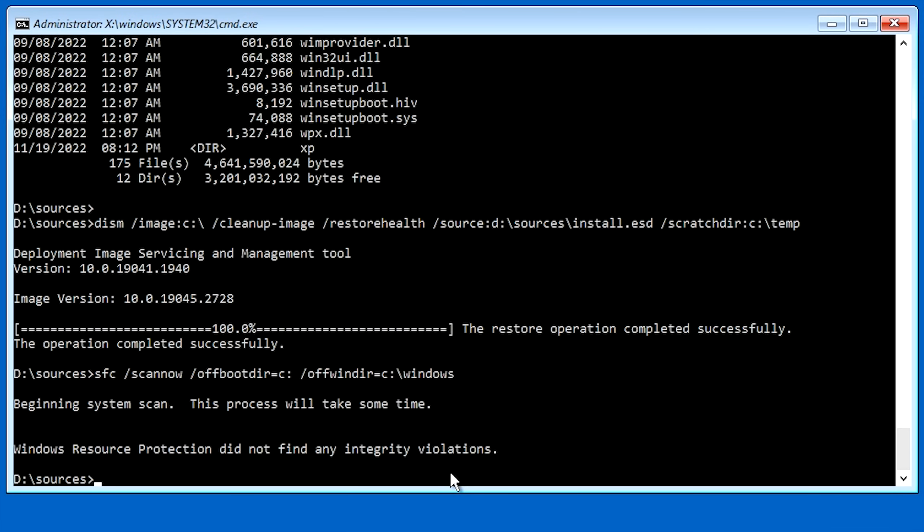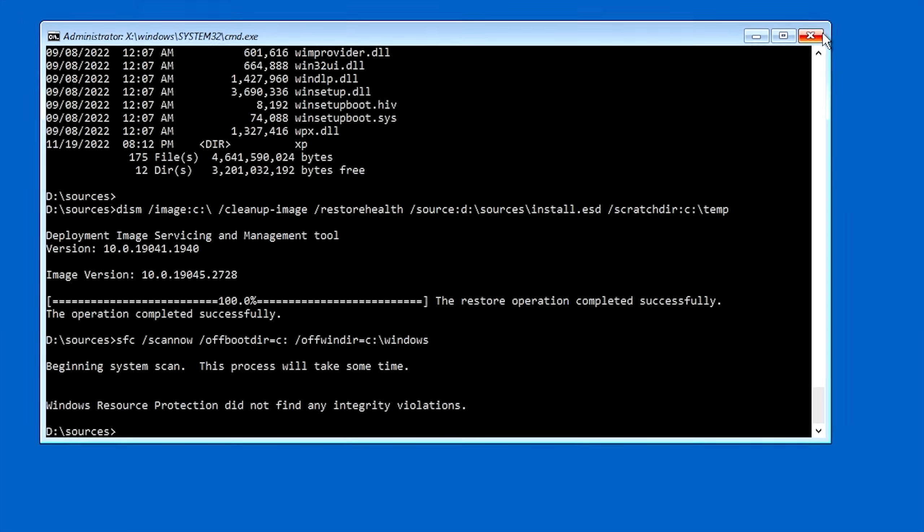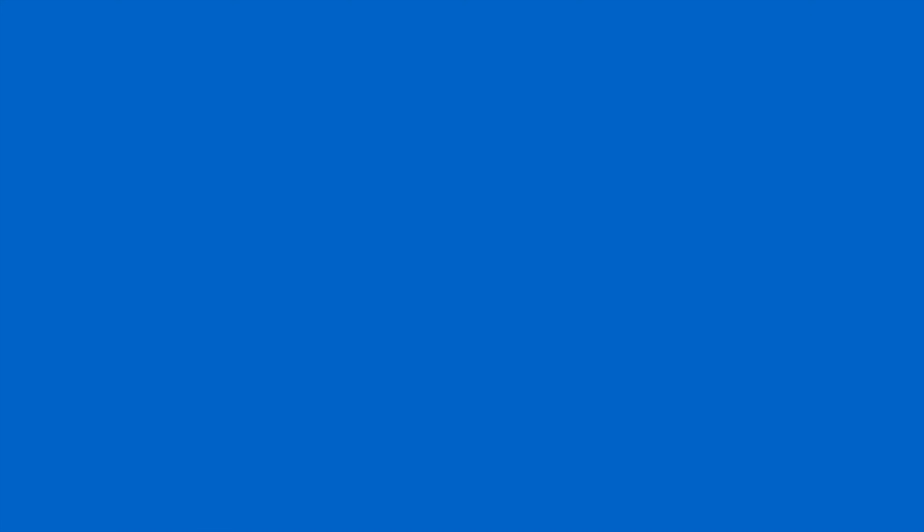So hopefully, it doesn't give you any more problems. But now, to get out of this recovery environment and get back into Windows, go ahead and click the little red X right here. And that will bring you back into your regular menu. And at this point, you just click continue to Windows 10. And it should boot it back into Windows 10. So I'm going to go ahead and do that now.